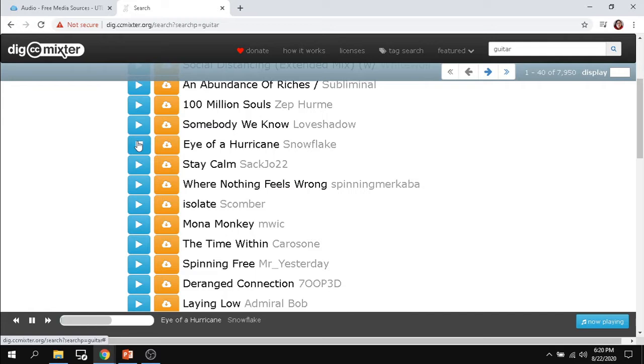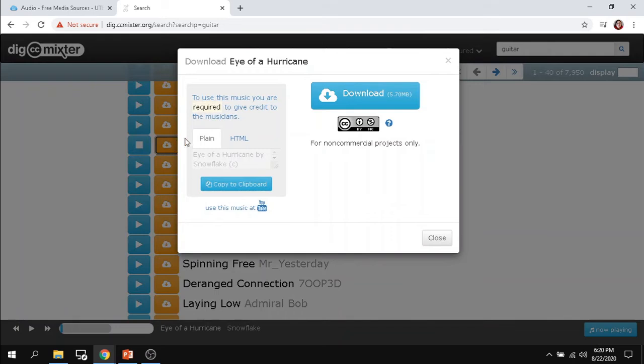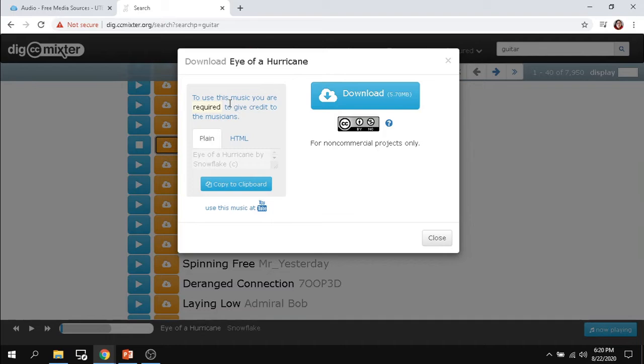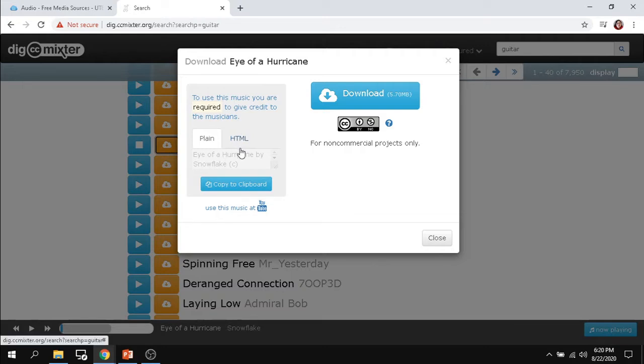If I like it, I can then go ahead and go for the download and it's going to tell me what it's available for. So I can see that this one's for non-commercial projects only, perfect for you as a student to go ahead and download and use for any sort of school projects that you need. Here you can also see how to give credit to the musicians themselves. You have plain text and you have HTML, so whatever it is you're using it in, this is how you would provide credit.